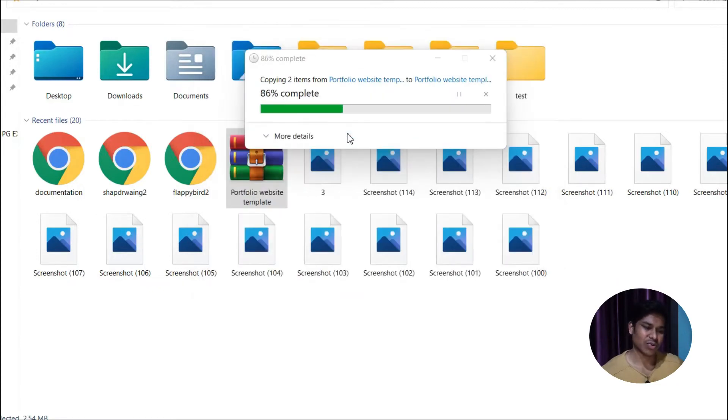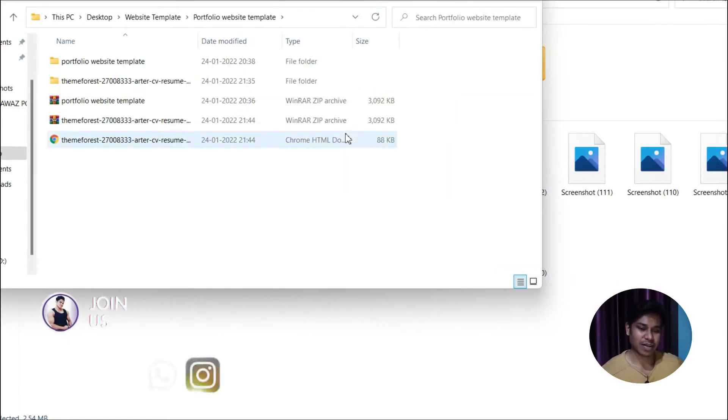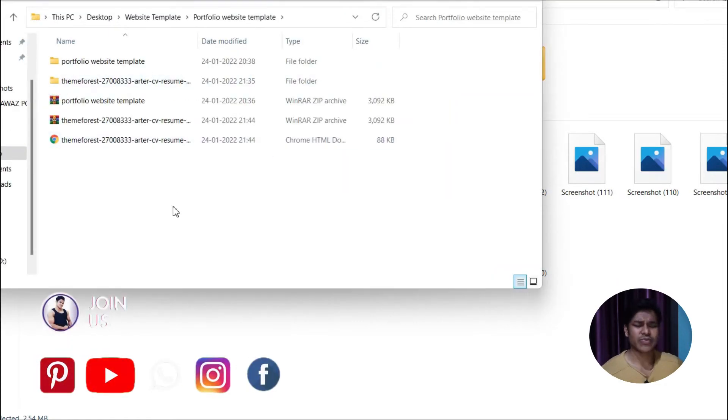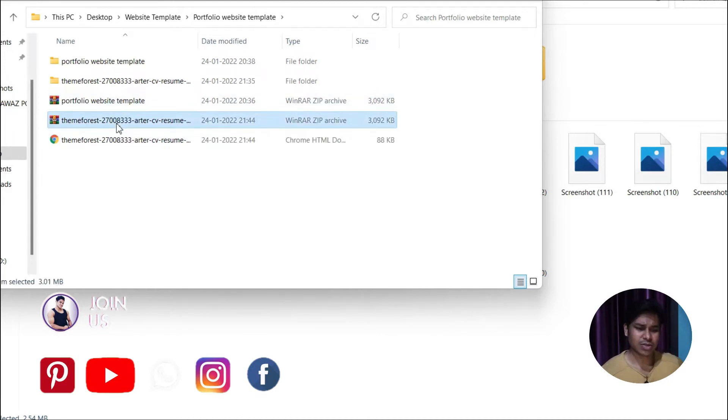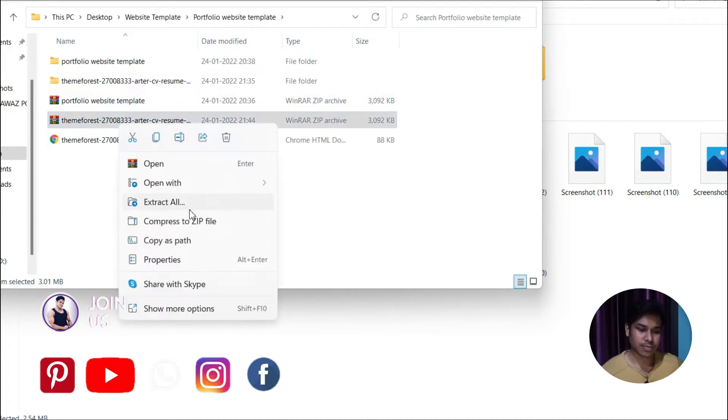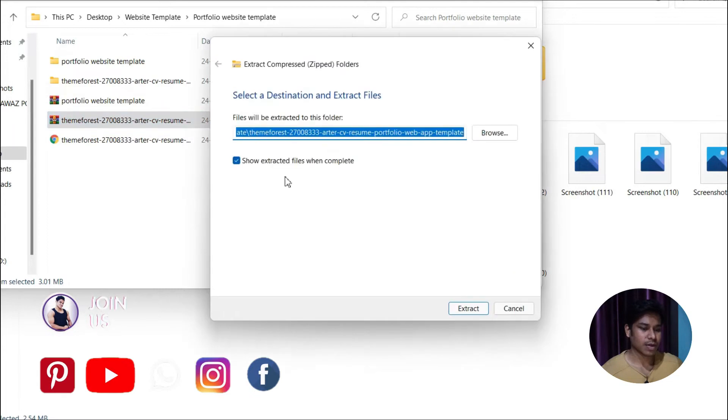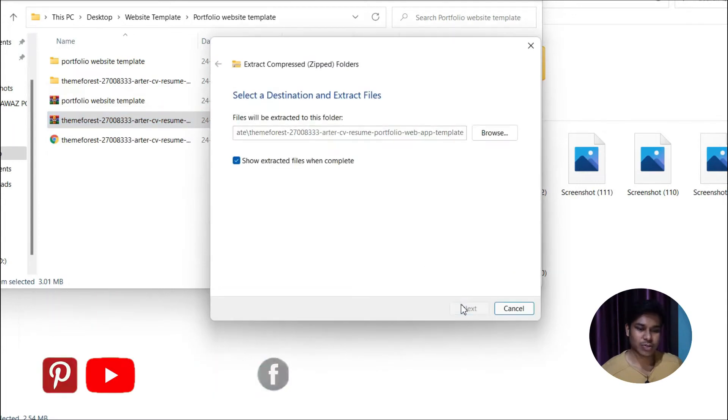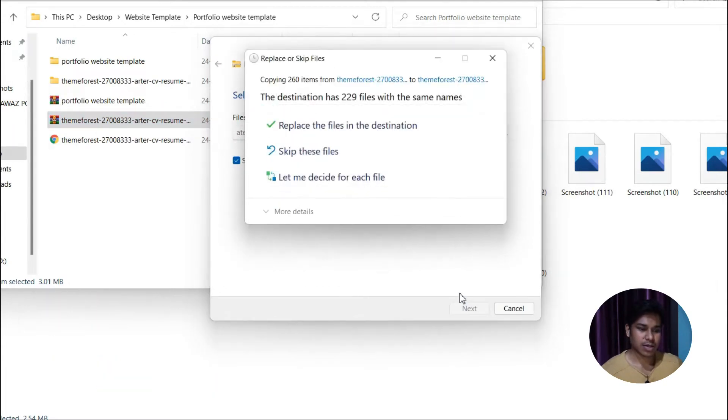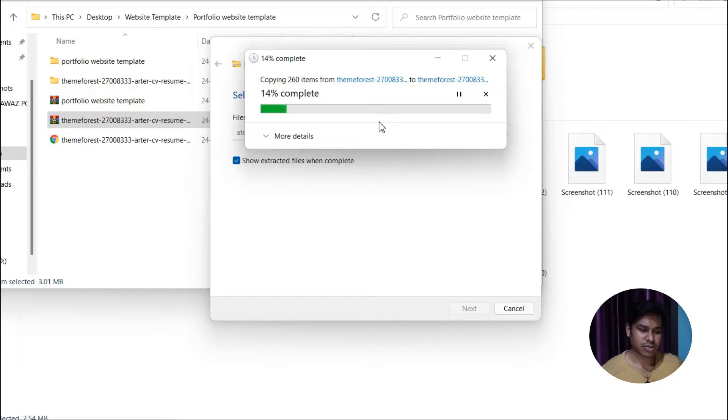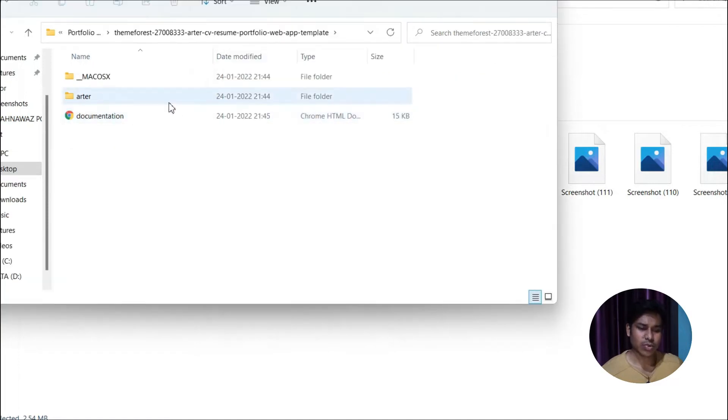Once you download the file, simply extract it. Let me click on extract and replace the old one because I already have this file. Here you'll find all the files of this website template. This is the file we're interested in - just click extract.